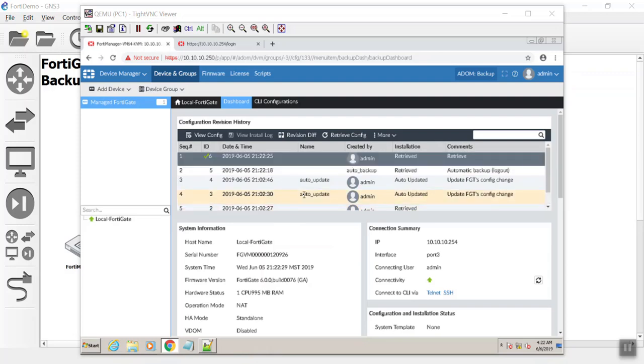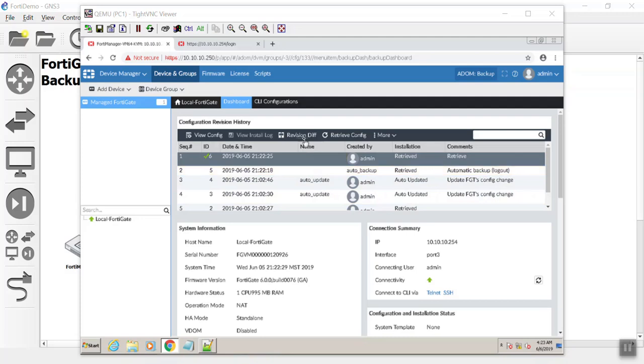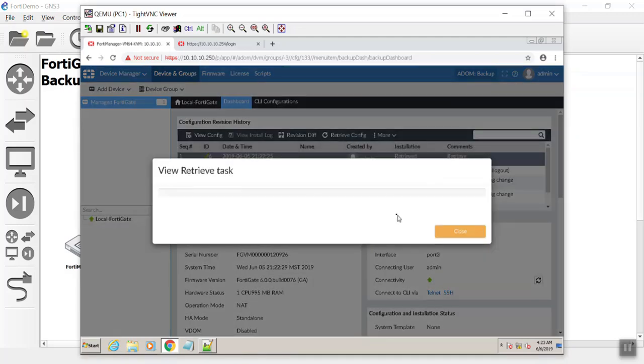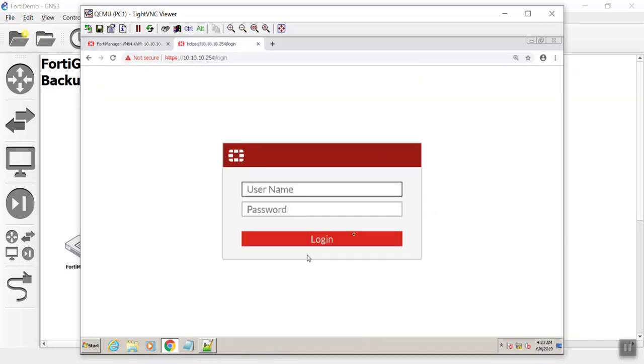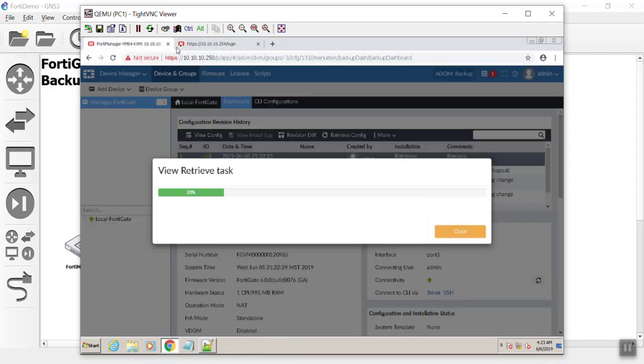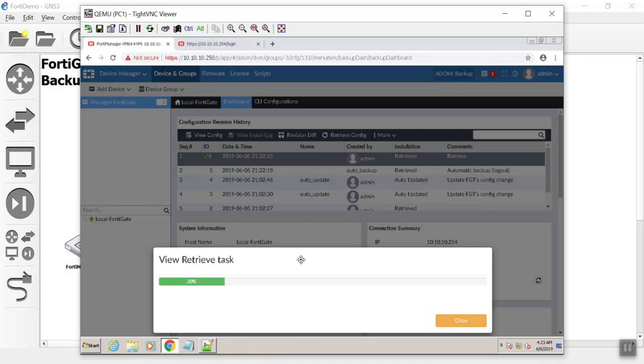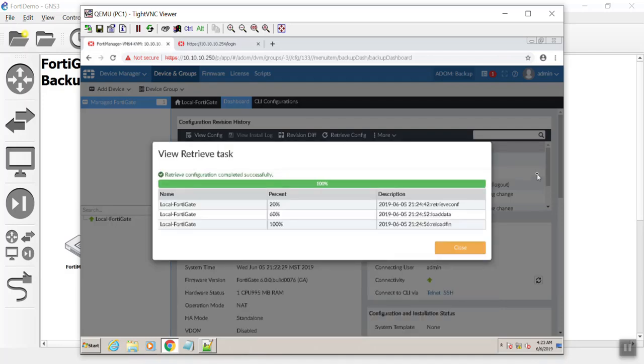Once I did retrieve config, both of these appeared. I should have just waited a little bit longer. In theory, there's a certain timestamp that it goes out there and makes sure that there's differentials and then pulls up. That's where the auto-update comes from, if there are changes. I did do a retrieve config, and what that will do is actually reach out to the FortiGate and pull the differences.